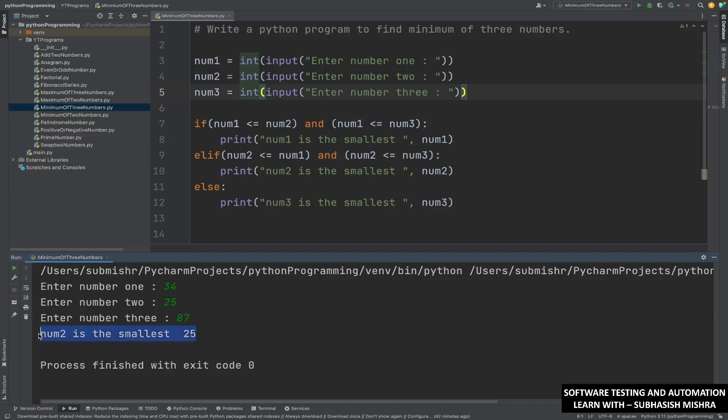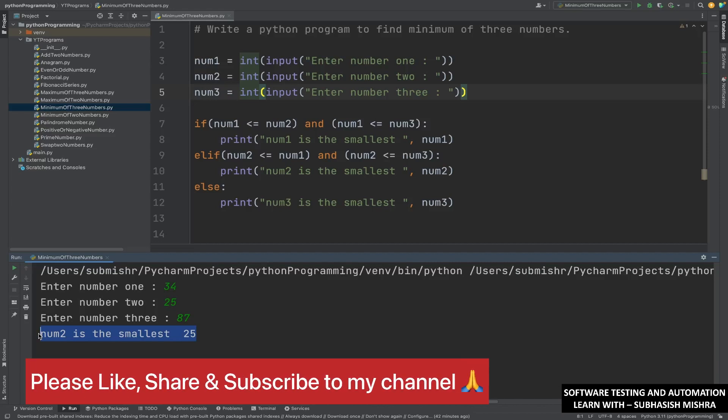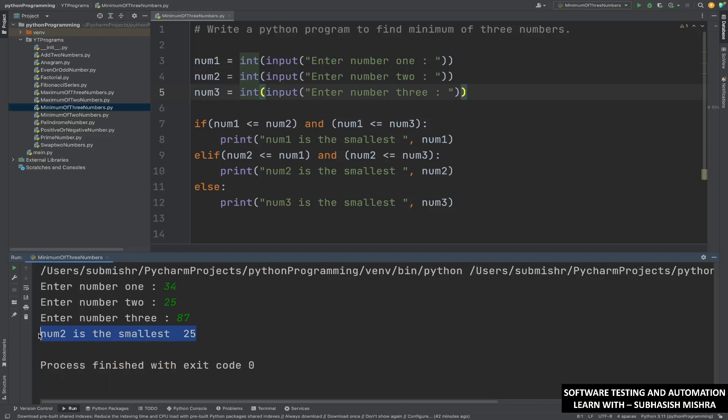So this is how you can write a Python program to find the minimum of three numbers. I hope this video is helpful for you. If you like this video, please press the like button and share it with your friends. If you have not yet subscribed to my channel, please do subscribe. Also, do watch all other Python programs — I have created a separate Python programming series with a lot of programs added to that playlist. Please go and watch all the programs. Thank you. Bye-bye.